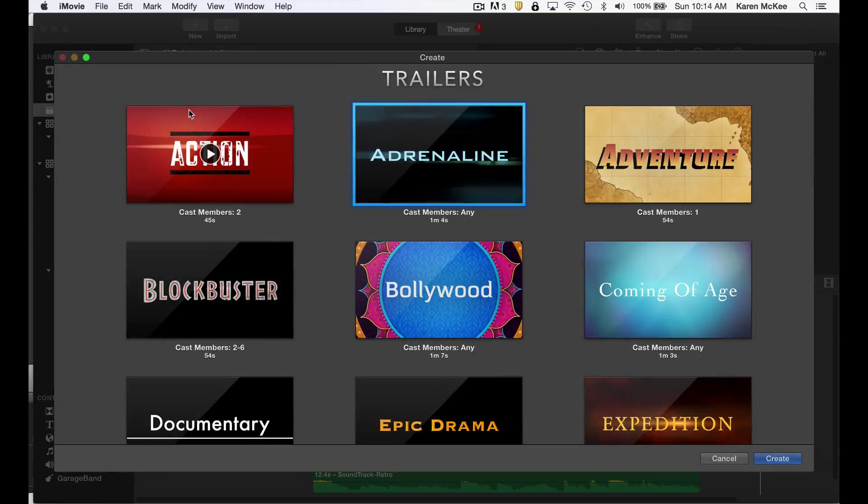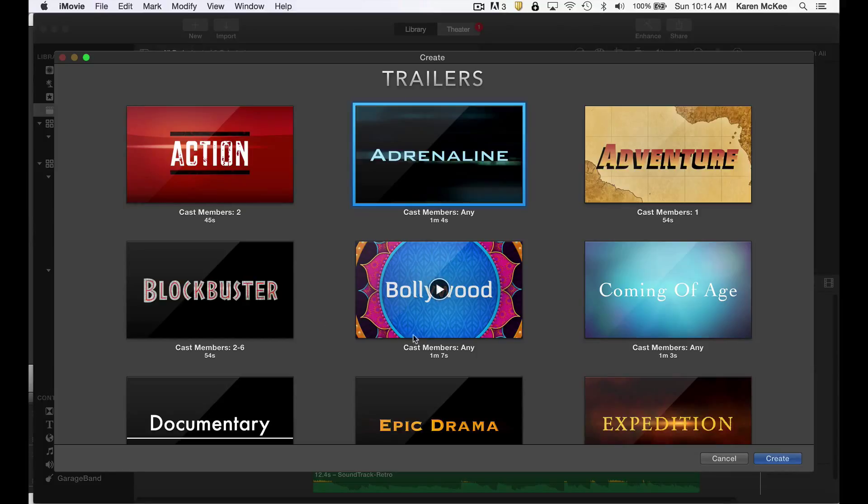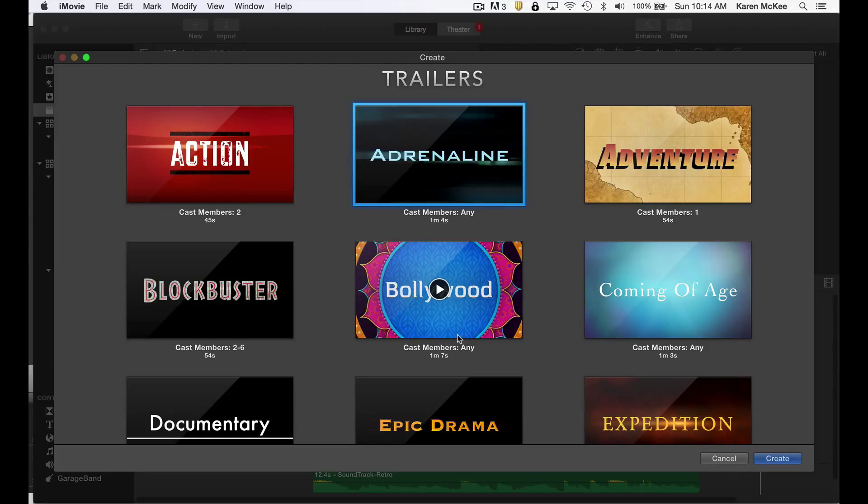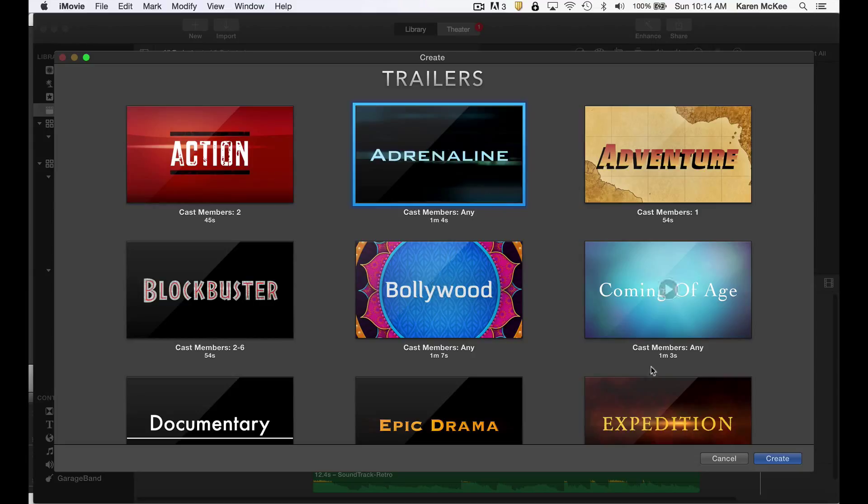Now you see several options. Step one is to select from this list of templates. These templates have different themes, pacing, and music. What I'm going to do is recreate my movie trailer, which was based on the Adrenaline theme. Once selected, click Create Trailer.